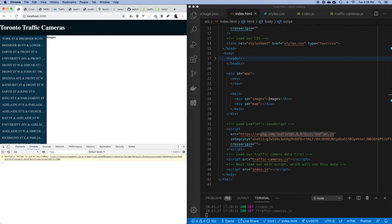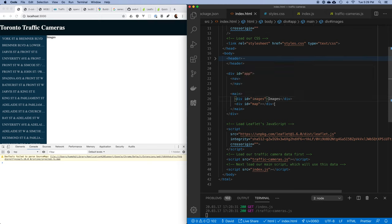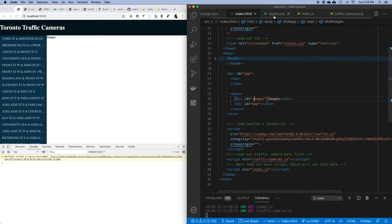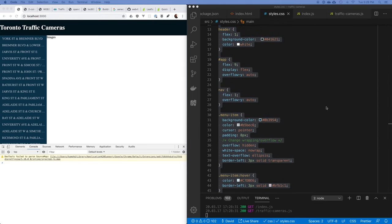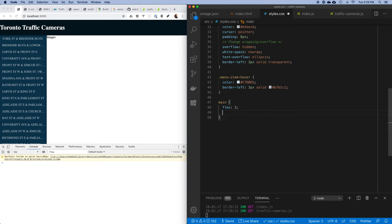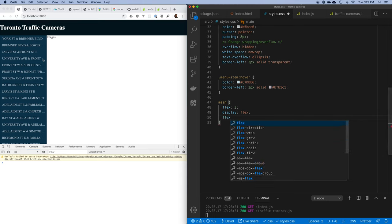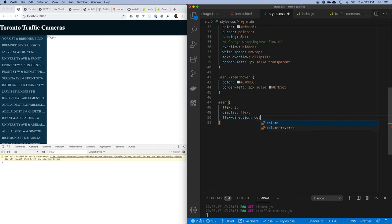Now let's use CSS to make a space for everything. I have a layout problem and flexbox can solve it — I want to take all the space inside my main and split it so there's a section at the top and the rest goes to the map. In the stylesheet I'm going to set main to display flex, and I'm going to change the default direction from row to column flexing.